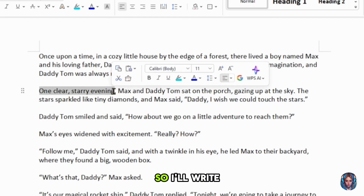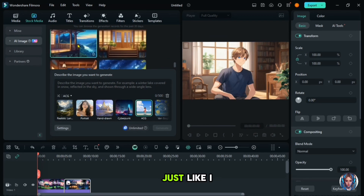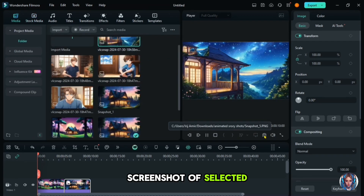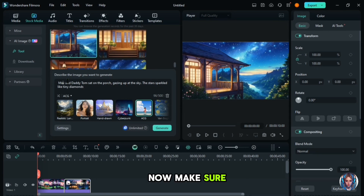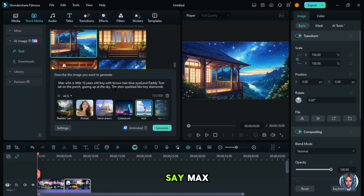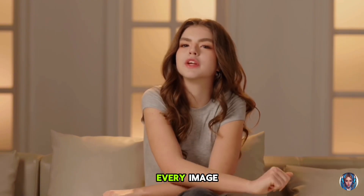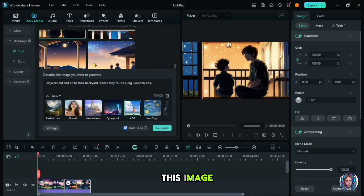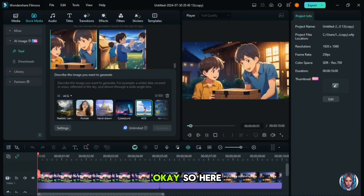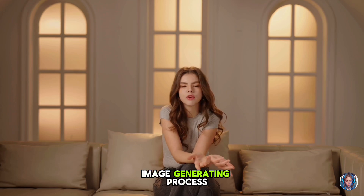The next scene is about a clear, starry evening, so I'll write one clear, starry evening, starry sky, beautiful, and generate the image. Here it is, just like I imagined. Again, I'll take the screenshot of the selected image. Next, Max and Daddy Tom sat on the porch gazing up at the sky. I'll copy these details and paste them into the prompt. Make sure to add character details that we used — for instance, Max, who is a little 10-year-old boy, and Daddy Tom, who is 30 years old with blue eyes and light brown hair. Mentioning character details ensures you get the same characters in every image. Here is the image — it looks really good. Now the next scene is about them finding a box in the backyard, so let's generate this image. Here it is — I'll save it. In the same way, you have to generate images for all the scenes. I hope the image generating process is quite clear.